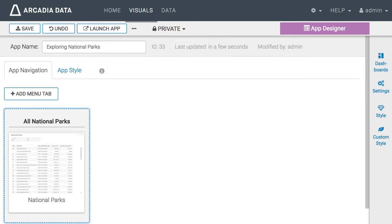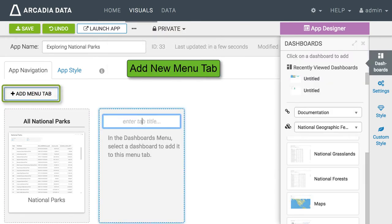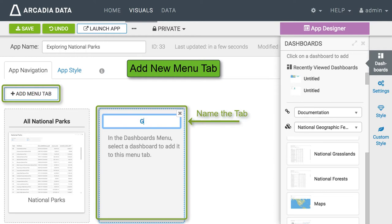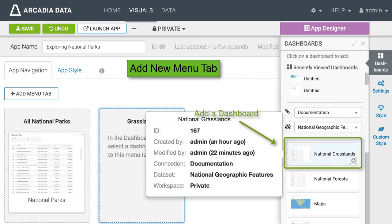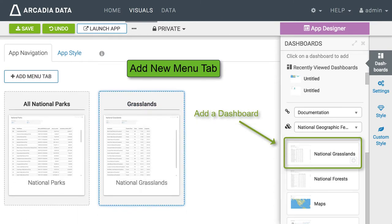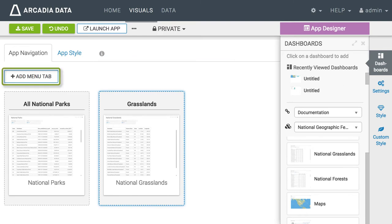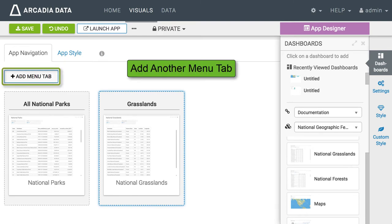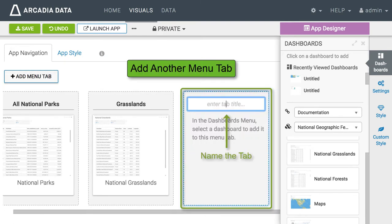Let us start another menu tab and title it Grasslands. From the same data set add the National Grasslands dashboard to the tab. Let us add yet another menu tab, title it Forests and then add the National Forests dashboard.